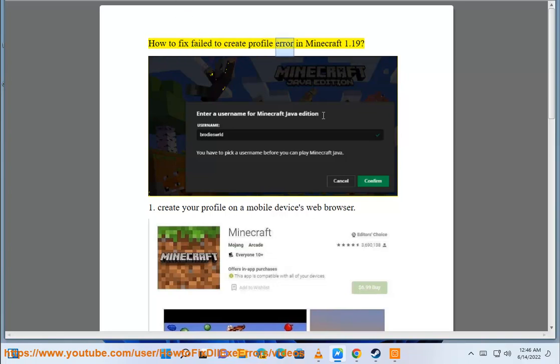How to fix the 'failed to create profile' error in Minecraft 1.19. Fix 1: Create your profile on a mobile device's web browser.